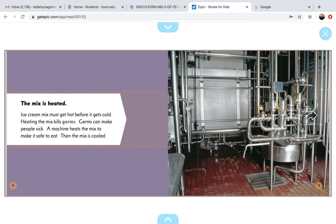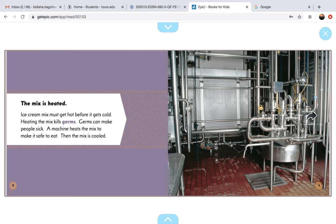The mix is heated. Ice cream mix must get hot before it gets cold. Heating the mix kills germs. Germs can make people sick. A machine heats the mix to make it safe to eat.